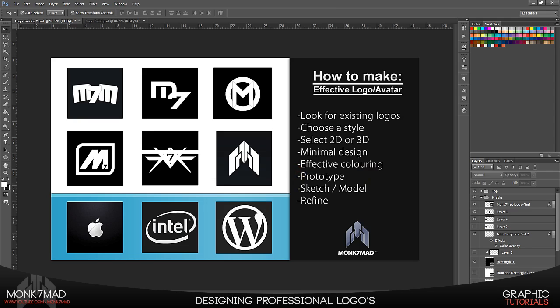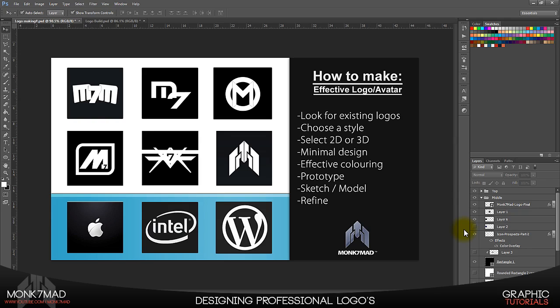The problem then being that you're more likely just to pretty much identically copy one of those, which is okay but it's not then unique to you. So you only particularly want to be looking at these for inspiration and then you want to try and go on to stages like sketching things.